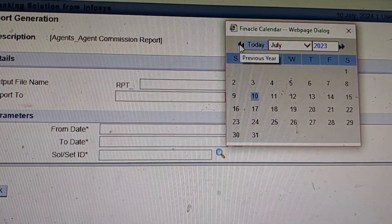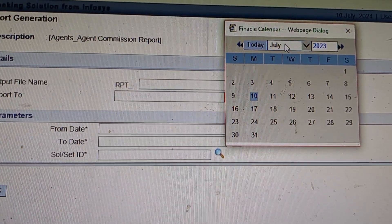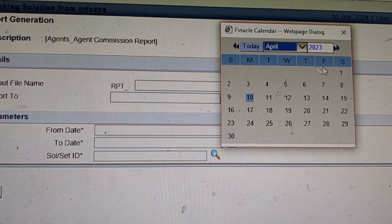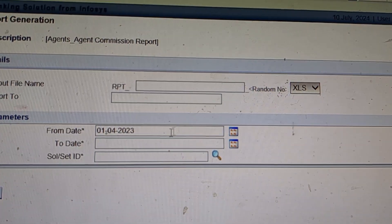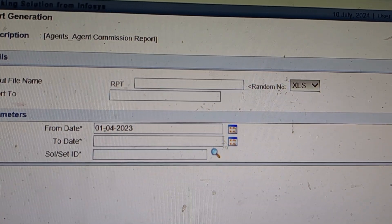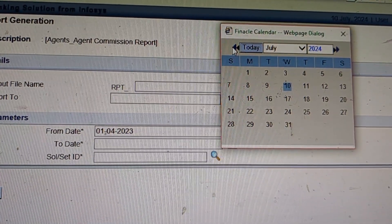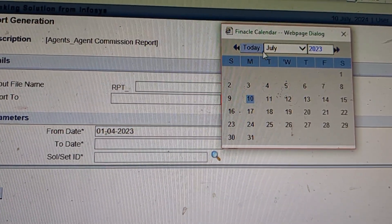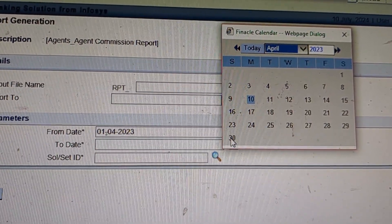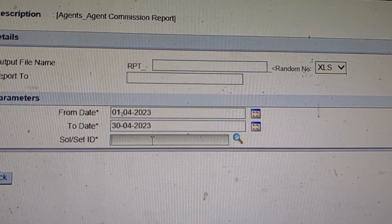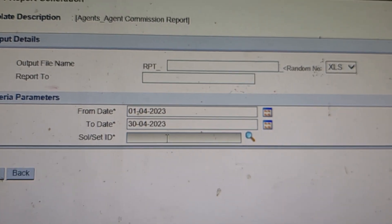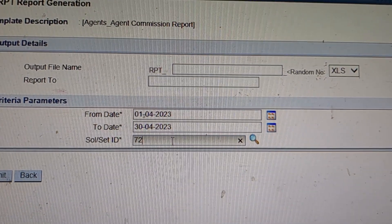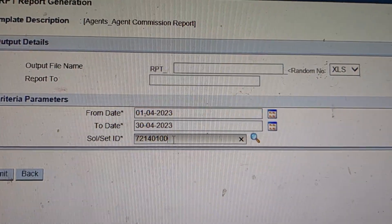Suppose I want to generate a report for the month April 2023. Then select range 1st April 2023 to 30th April 2023. Set sole ID - suppose my office ID is 72140100 - and click on submit.